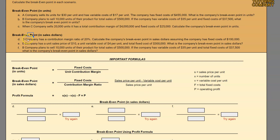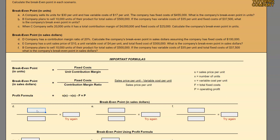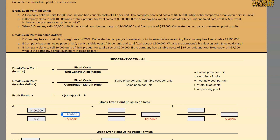Taking a look at D: D Company has a contribution margin ratio of 20%. They want us to calculate the company's break-even point in sales dollars, assuming the company has fixed costs of $100,000. Our numerator is $100,000 in fixed costs, and our denominator is 20%, or 0.2 as a decimal. So $100,000 divided by 0.2 means we would need total revenues of $500,000 in order to cover our variable costs and fixed costs.